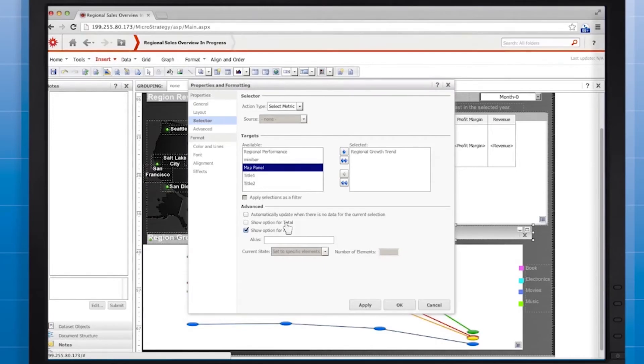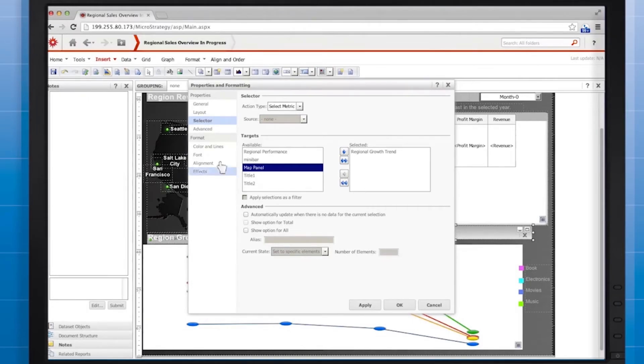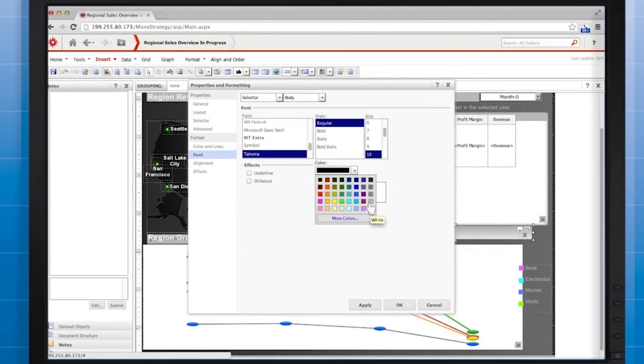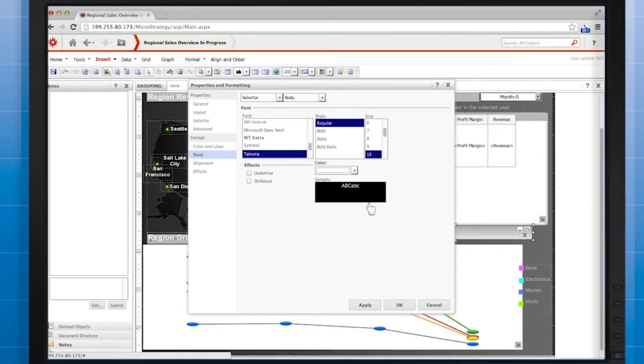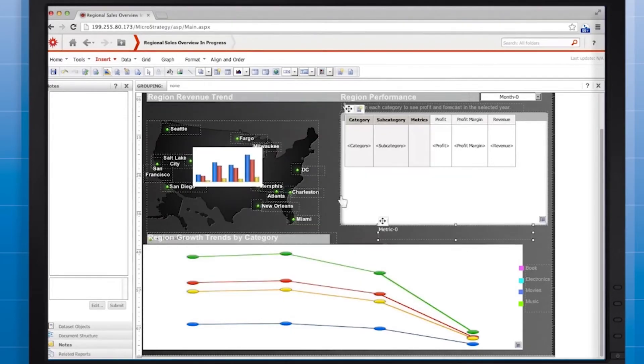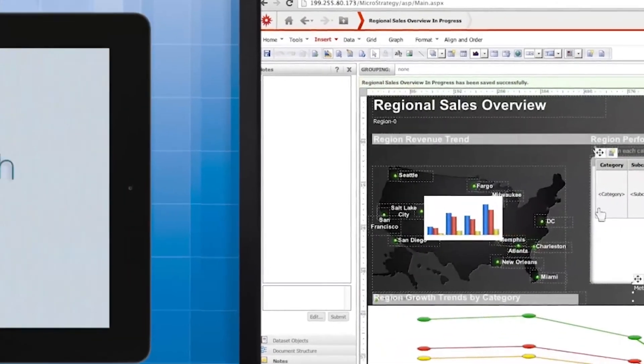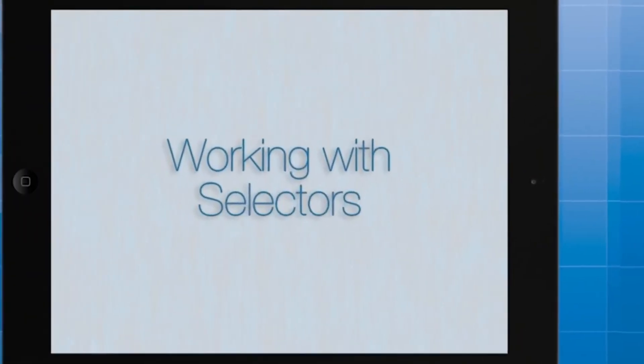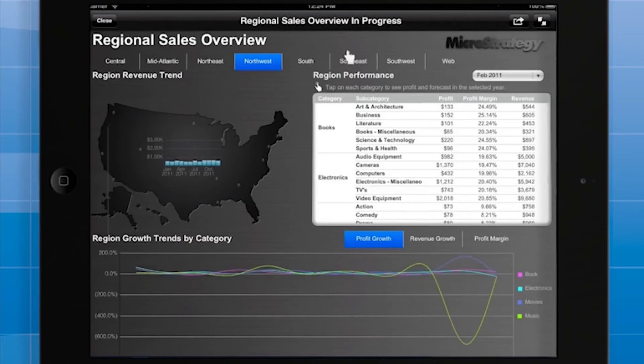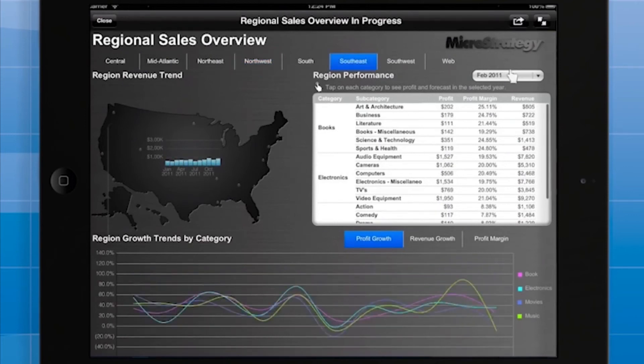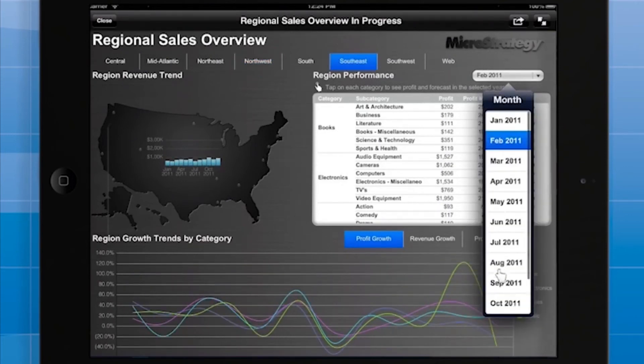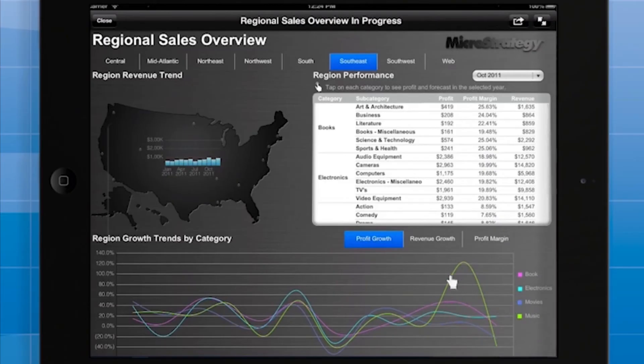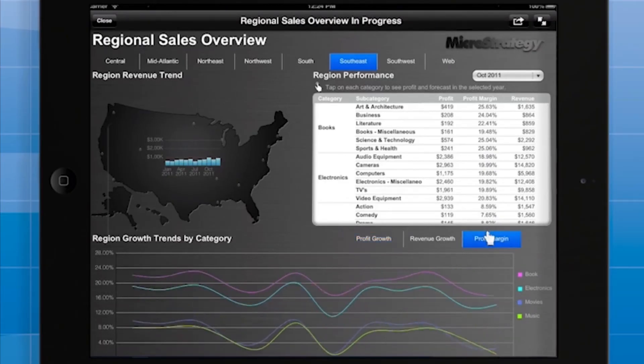We're going to keep things simple and hide the option to select all metrics at once. And one more thing. Again, we're going to make the font color white to contrast with the background. Click OK. Save the document. And now, on the iPad app, the grid here is targeted both by the region selector we made earlier and the month selector. The user can tap the metric selector at the bottom to choose which metric is displayed on the graph.